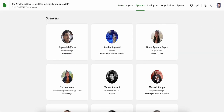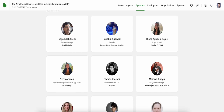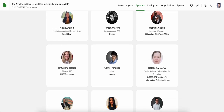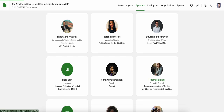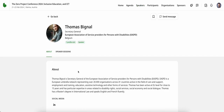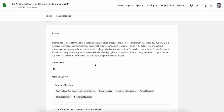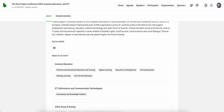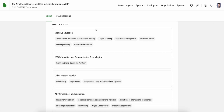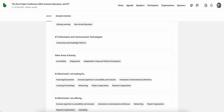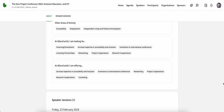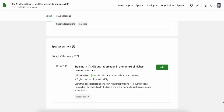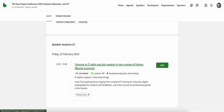Under the speakers tab, you'll be able to browse through the speakers and click into respective profiles to learn more on their background, the organization they represent, their areas of activity, what they're looking for at the ZERO Project Conference, what they're also offering, as well as all of the sessions in which they will be speaking.